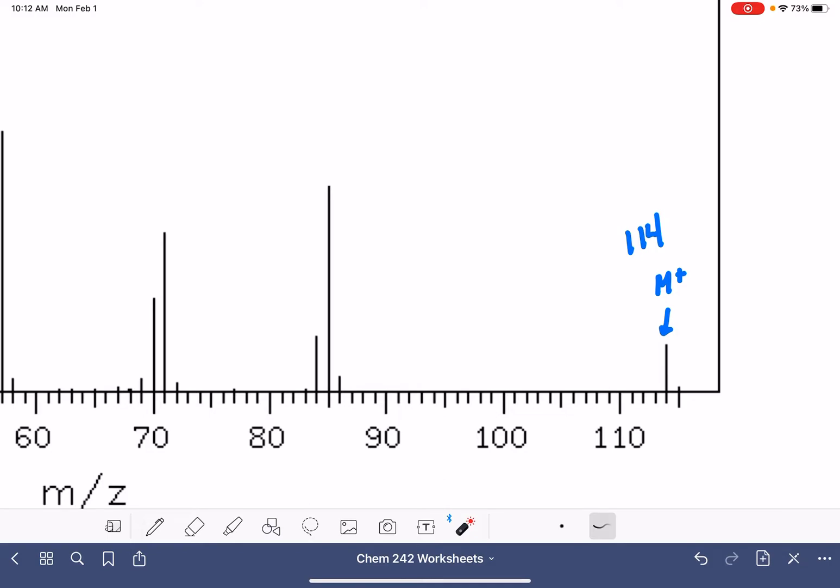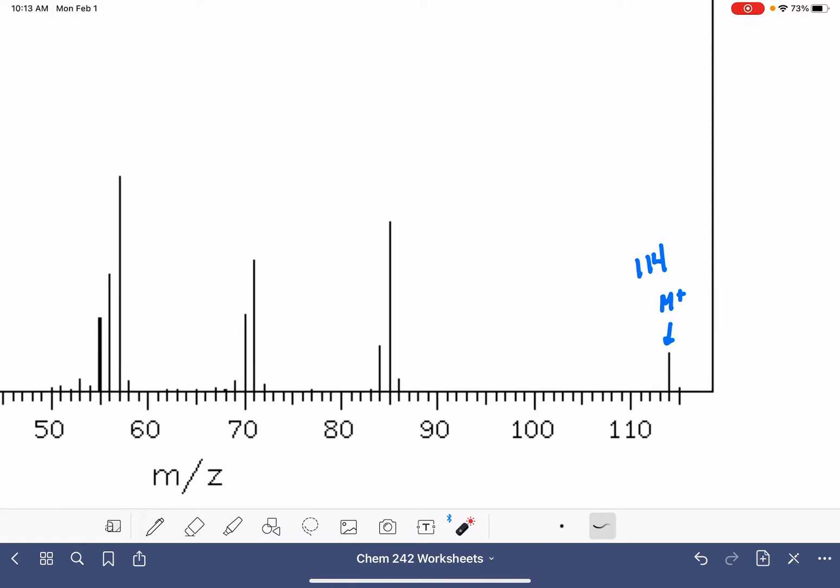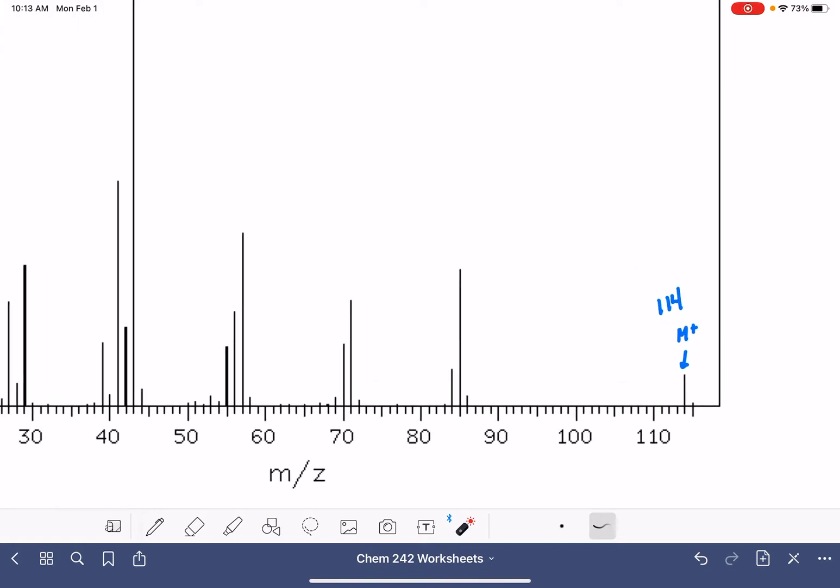It is possible that we have two nitrogens present, but that's not very common. So if you have an even mass number, just assume that you don't have any nitrogen at all. Also, we don't even have an M plus two peak in this molecule. So no nitrogen, no chlorine, no bromine.